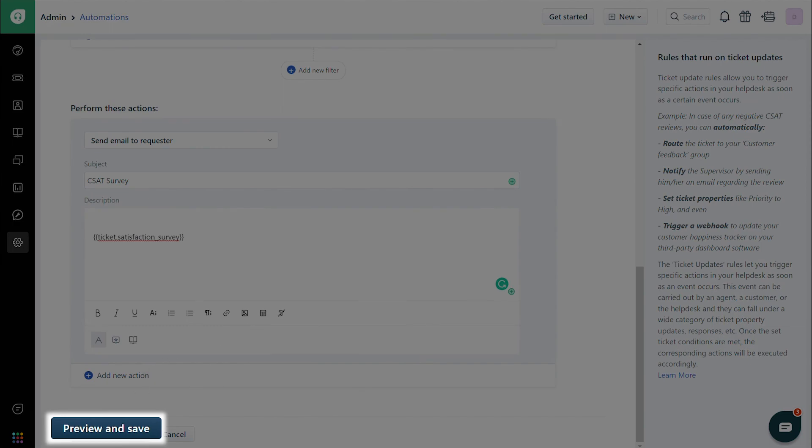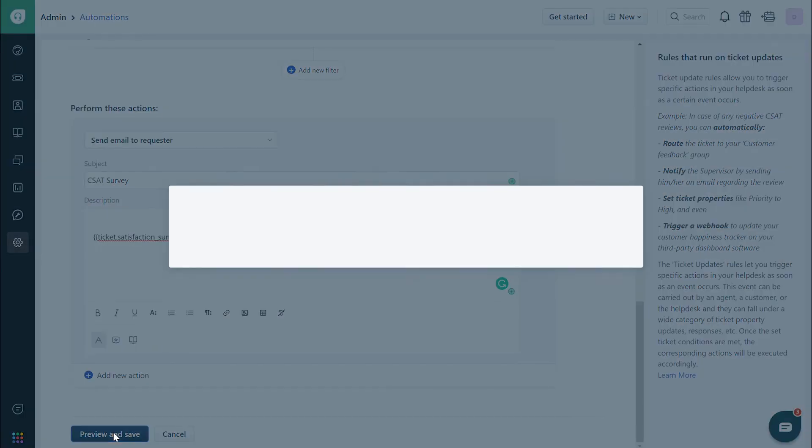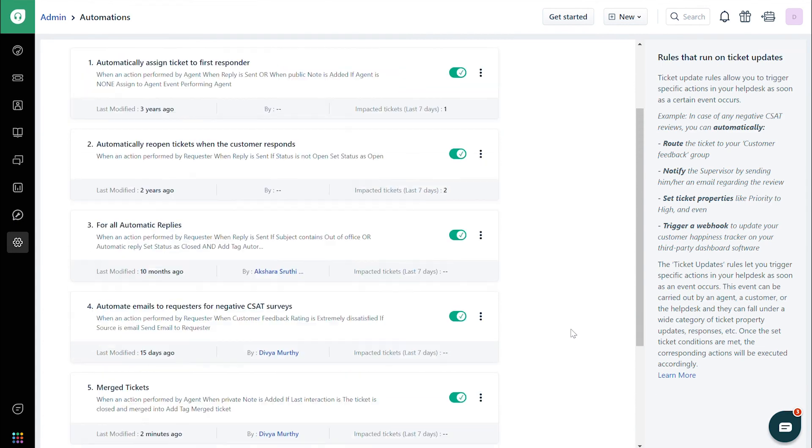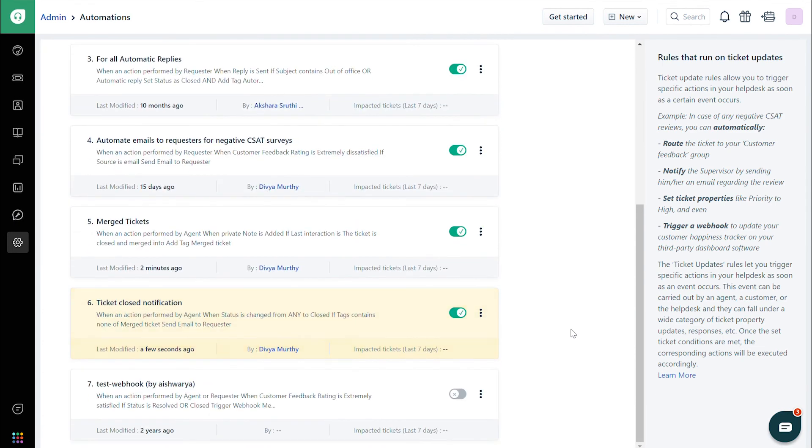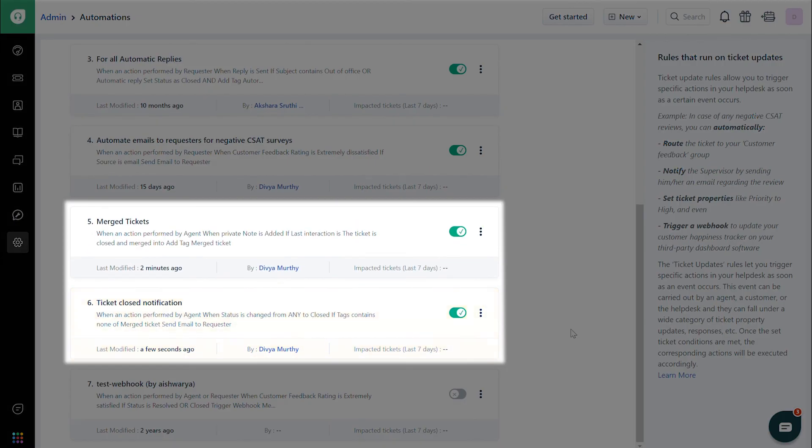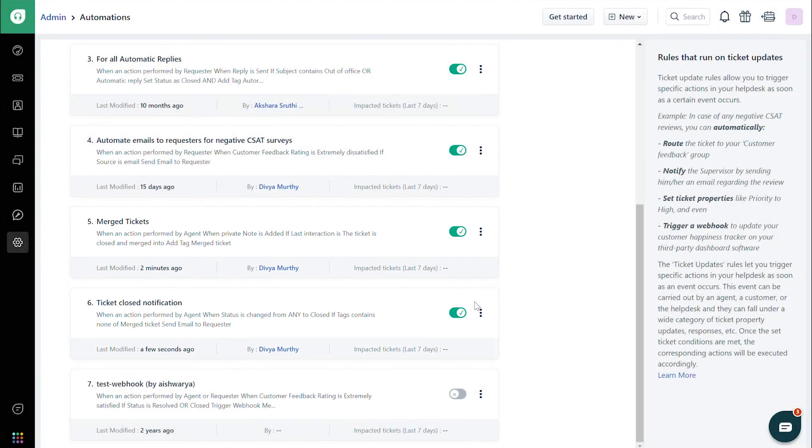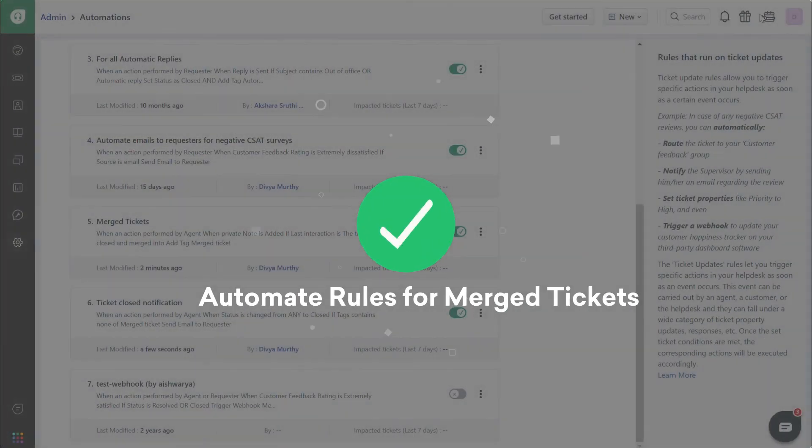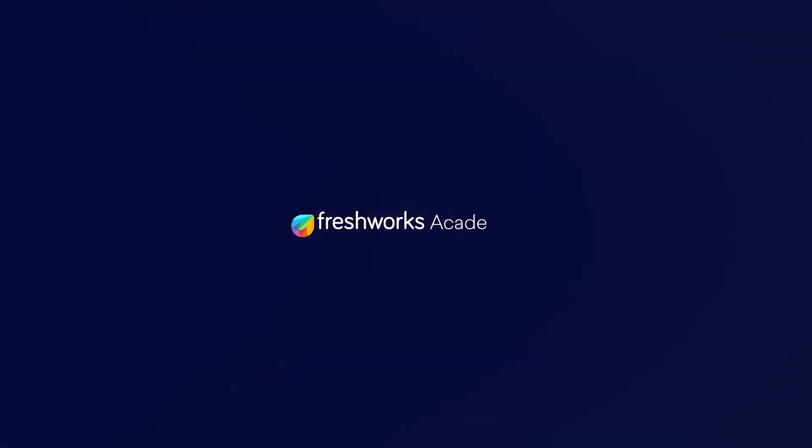Preview and save the rule. Note, make sure that the order of the rules is such that the Merged Tickets rule is on top of the Ticket Closed Notification rule. And that's how you automate rules for merged tickets.